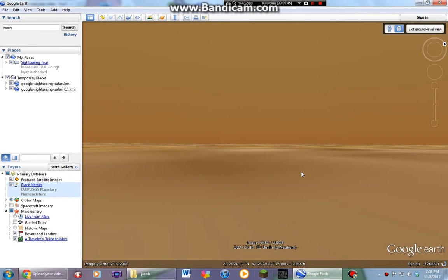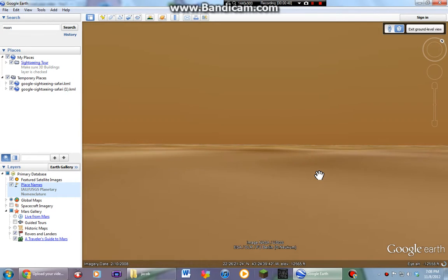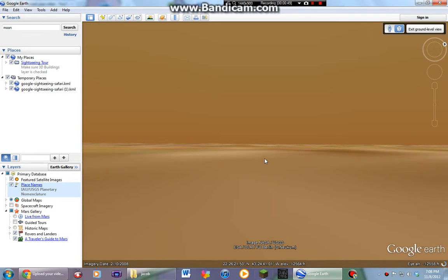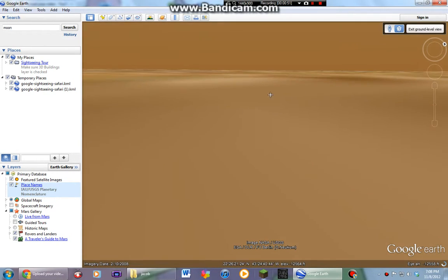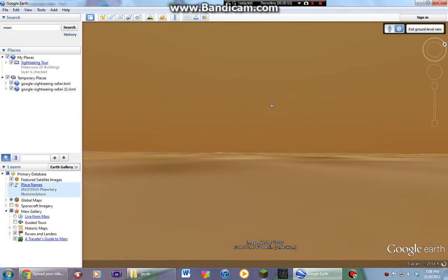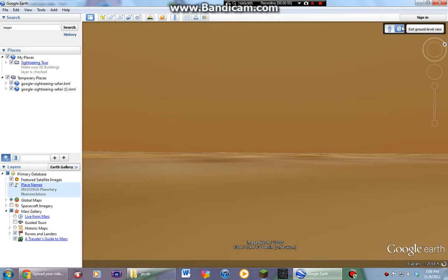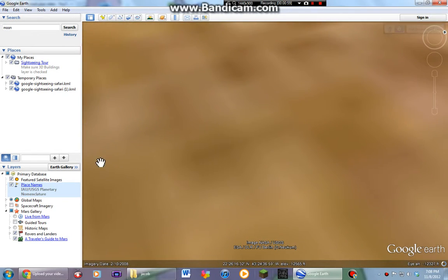You see, now we are on the street view of Mars, walking around. Cause we are just that cool. But I have to exit ground level.